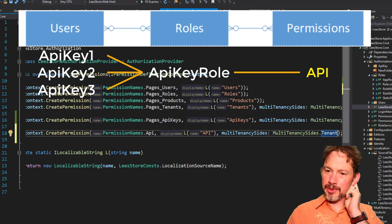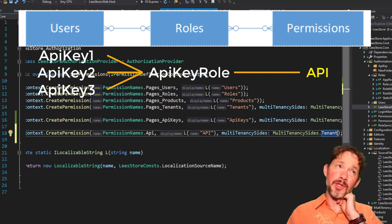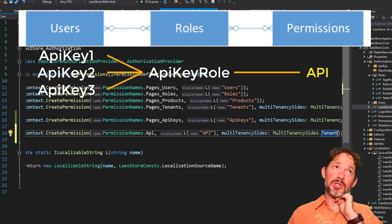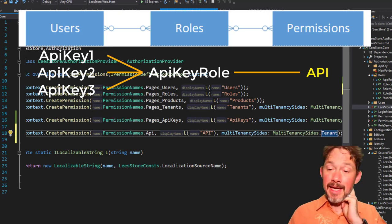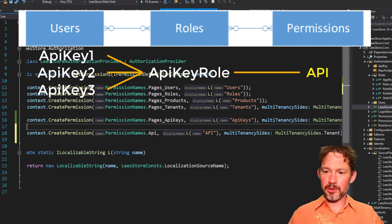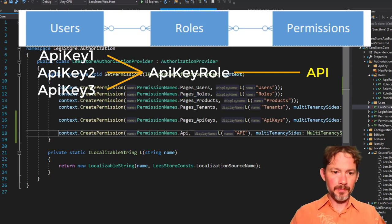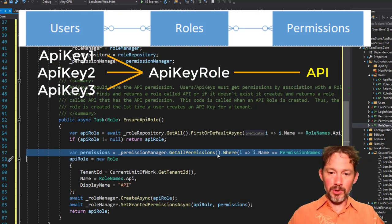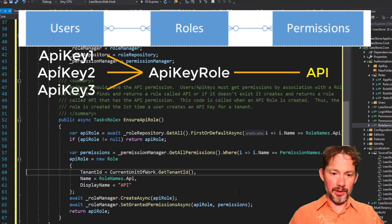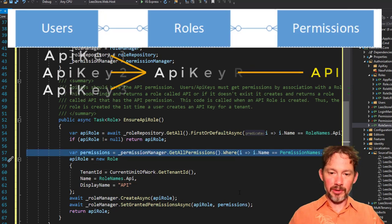So it's going to go and in the permission manager, get all permissions. And this will work, but only if we create the API permission, and so we do that in the authorization provider. That's where it's created. Is this for the tenant or for the host? Probably anyone accessing the API would just be in the tenant, not in the host. So that should be tenant. And now this line 57 will return correctly, and it should always return something.